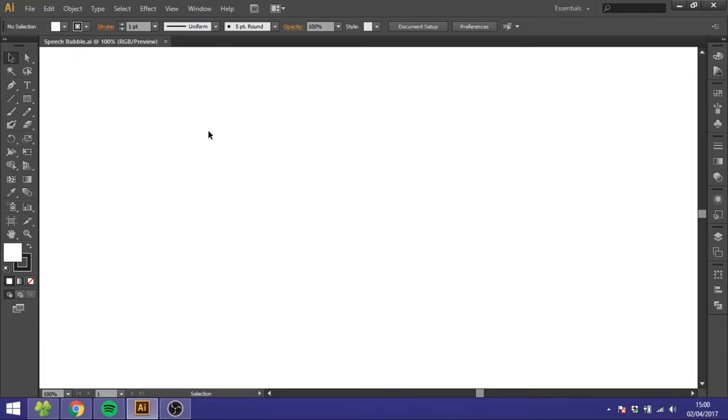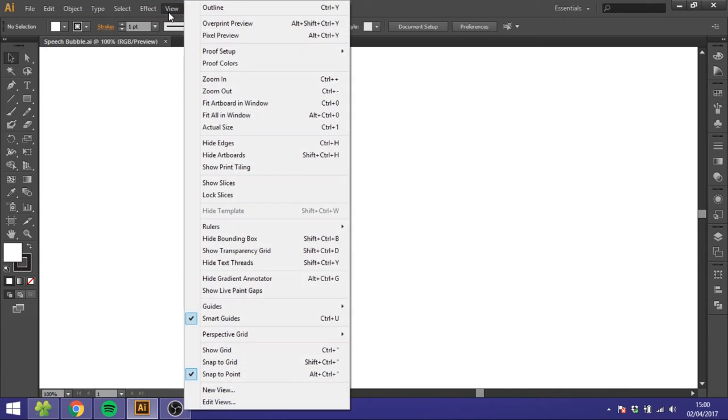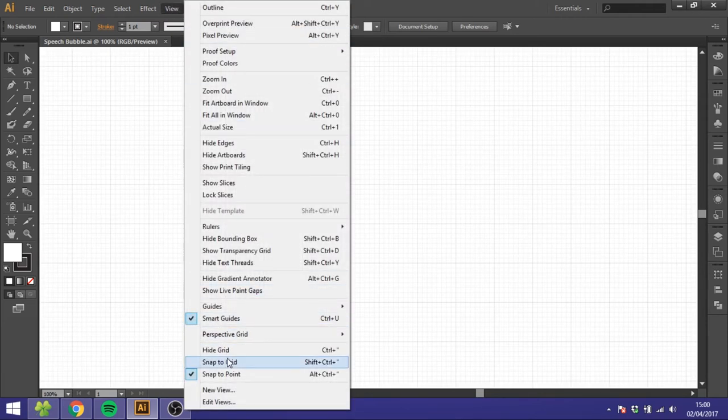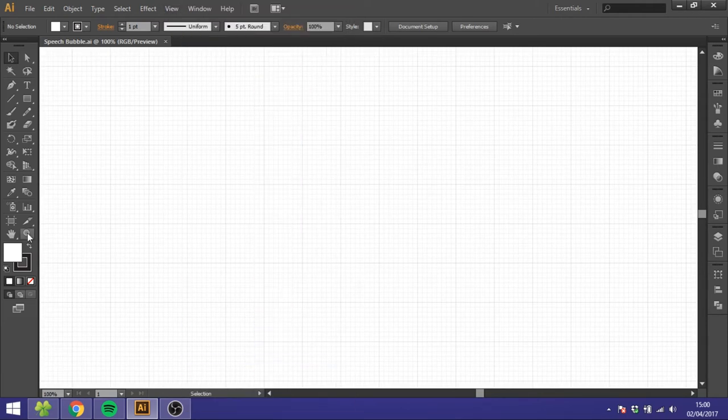So the first thing we want to do is go to View, go to Show Grid, then go to View again and Snap to Grid.